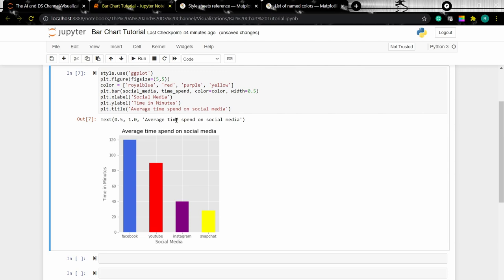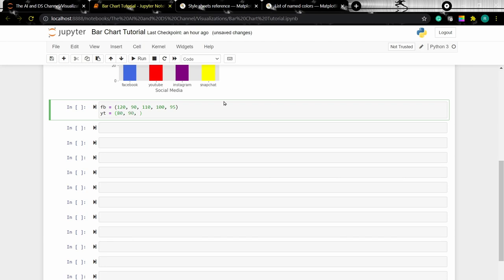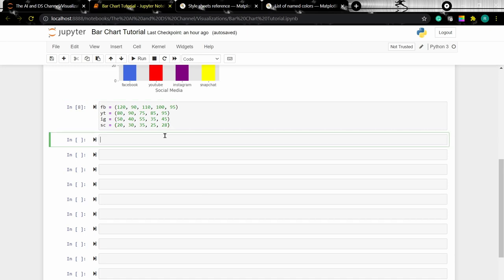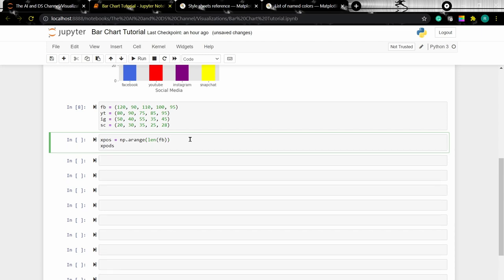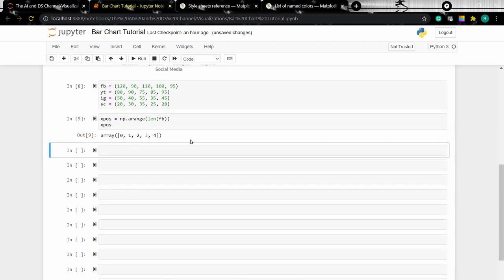Now let's look at how to create a multiple bar chart. First we'll create data for the multiple bar chart. Now we need to arrange the data on the x-axis, so let's define the x position using numpy.arange with the length of our data. We can type in xpos to see the resulting array.